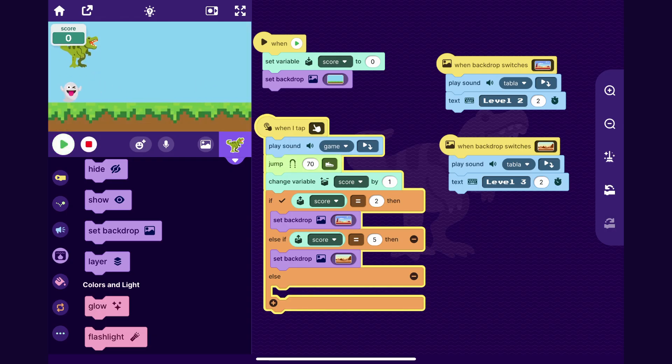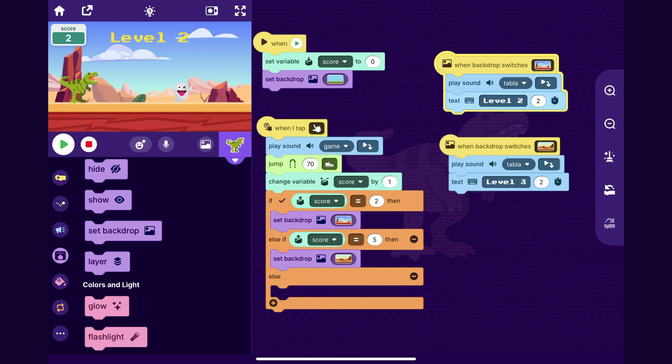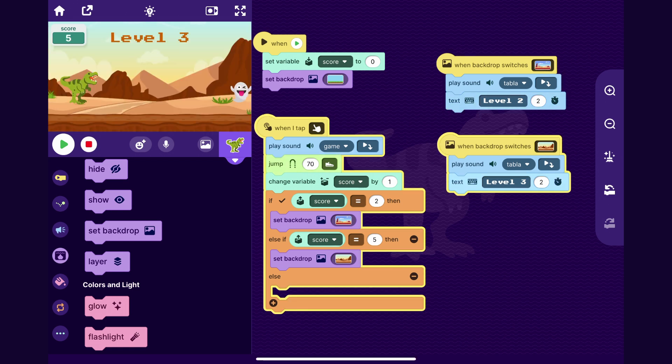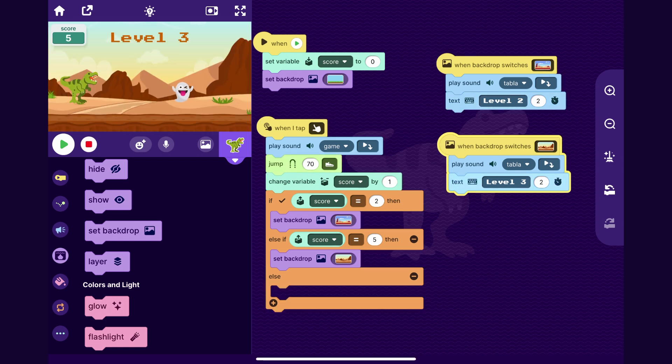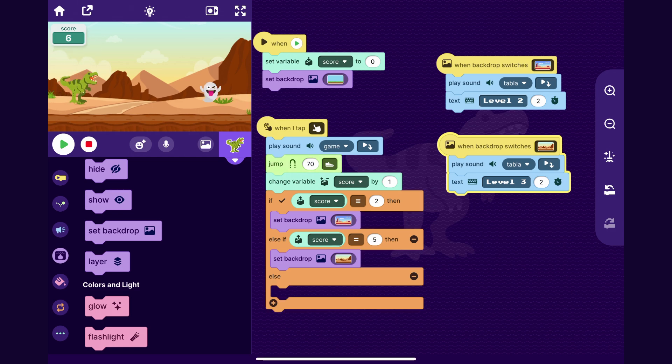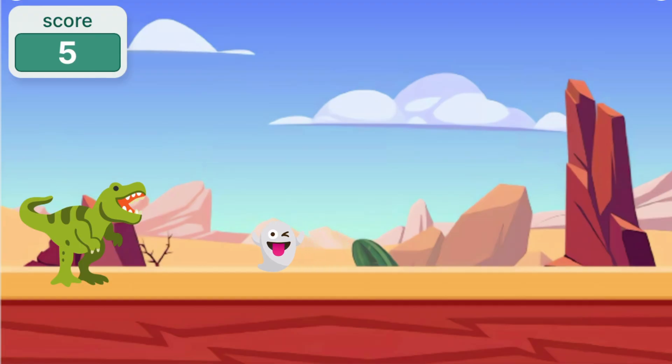So jumping over the ghosts, gaming, made it to level two, jump over that. And then now I get to level three. So with this, you can pretty much add as many areas and as many levels as you want to your game.